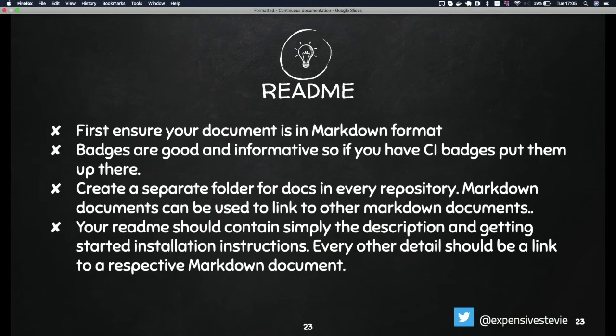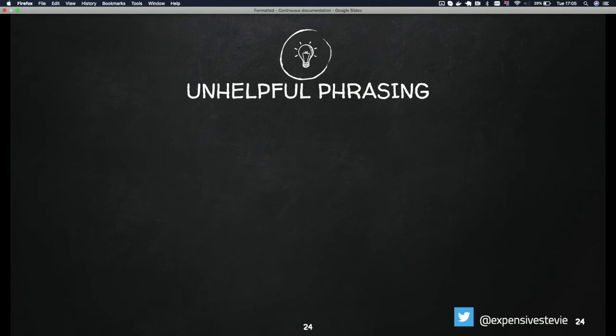If you have too many sections there, consider removing them and linking them in your docs folder.